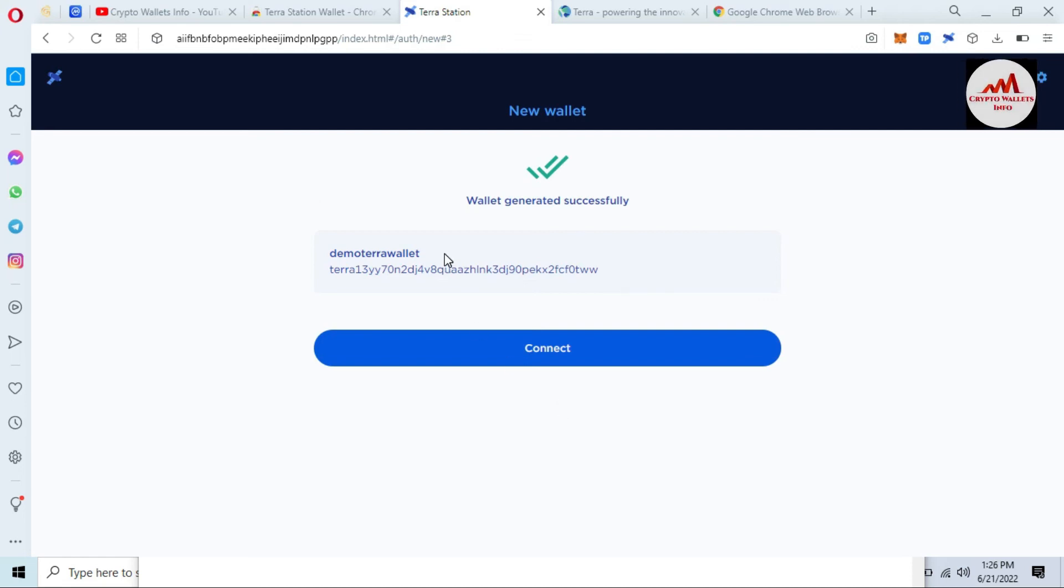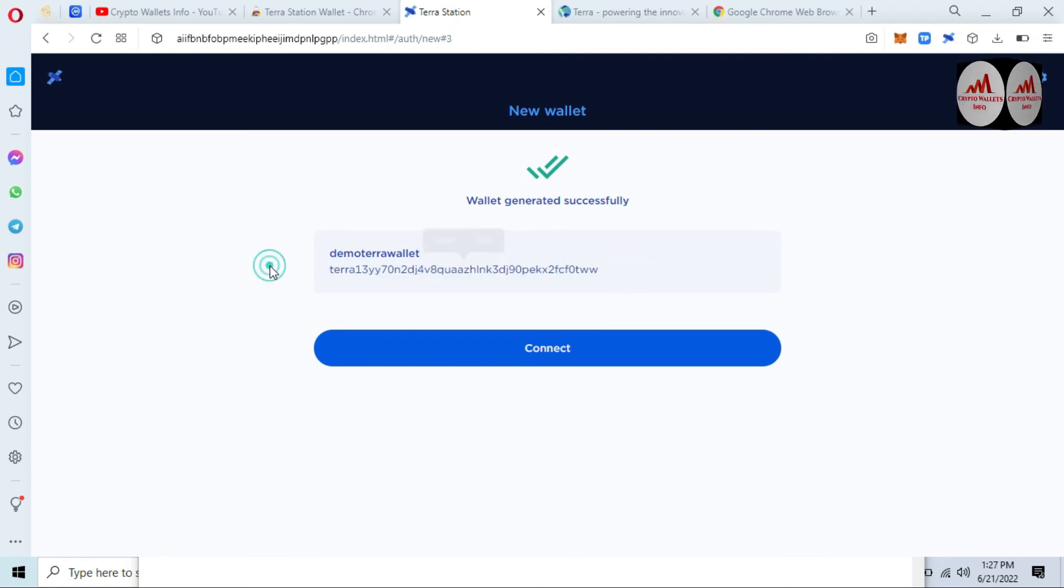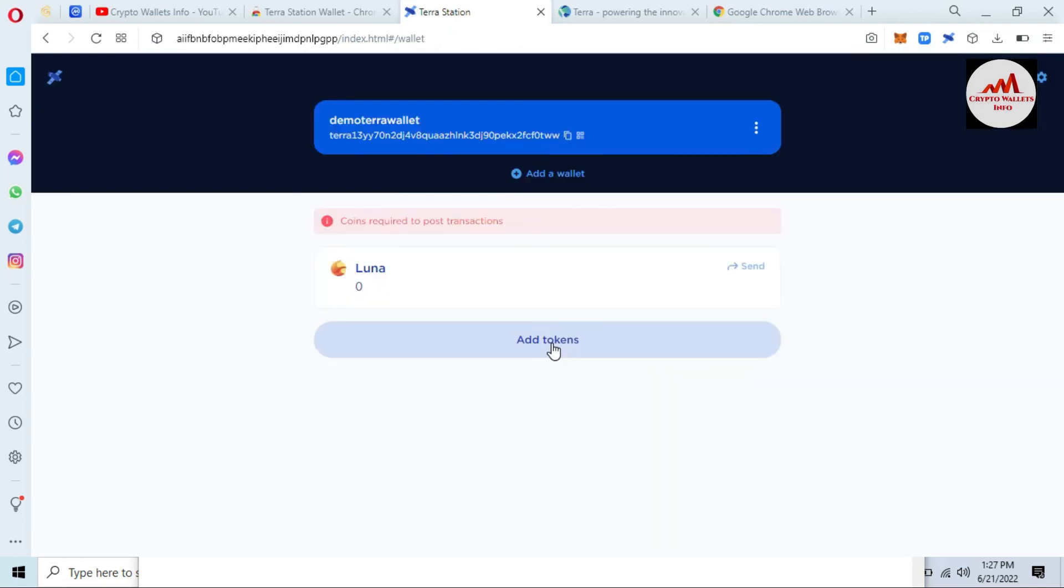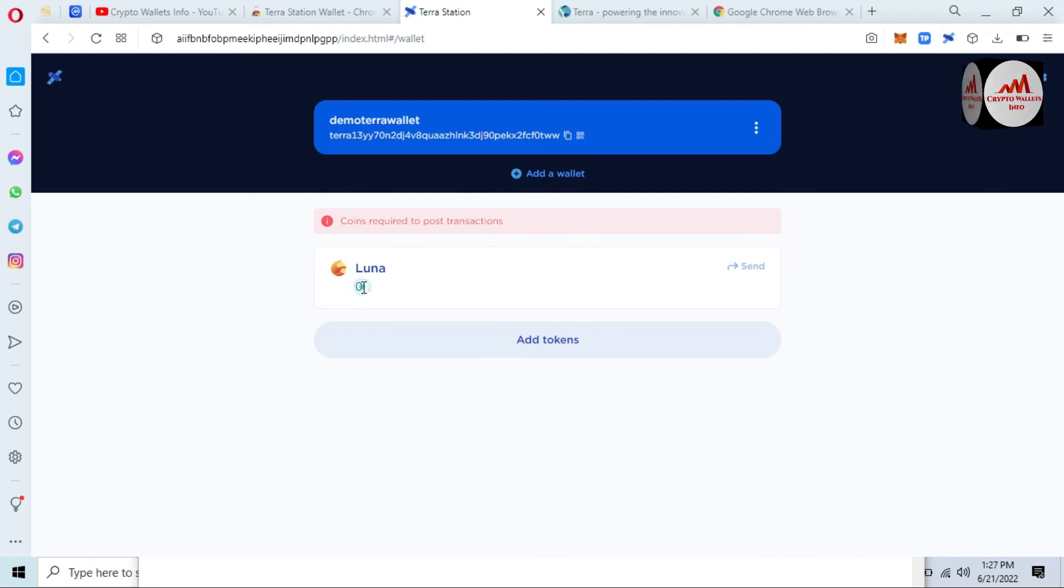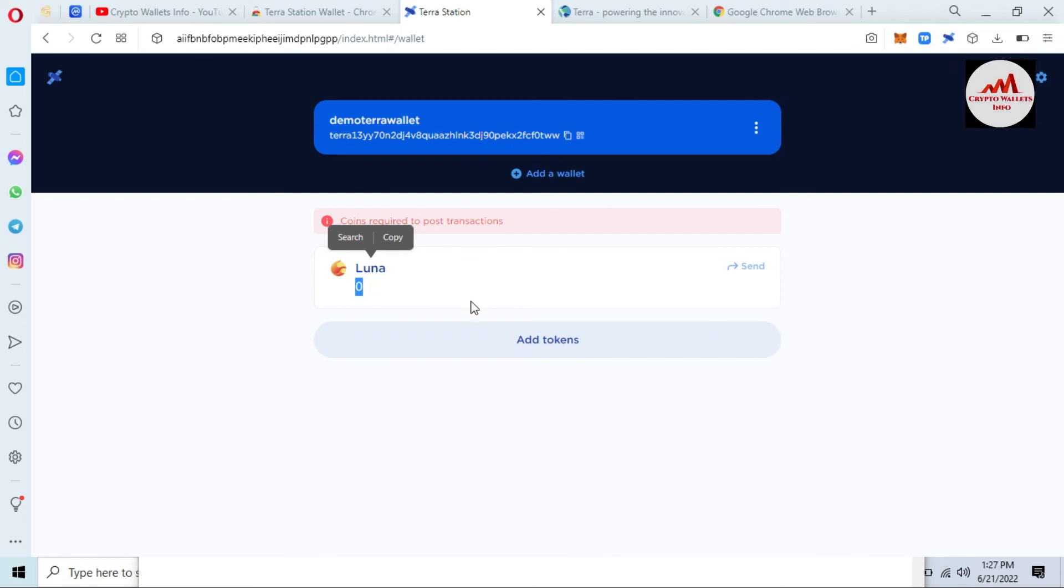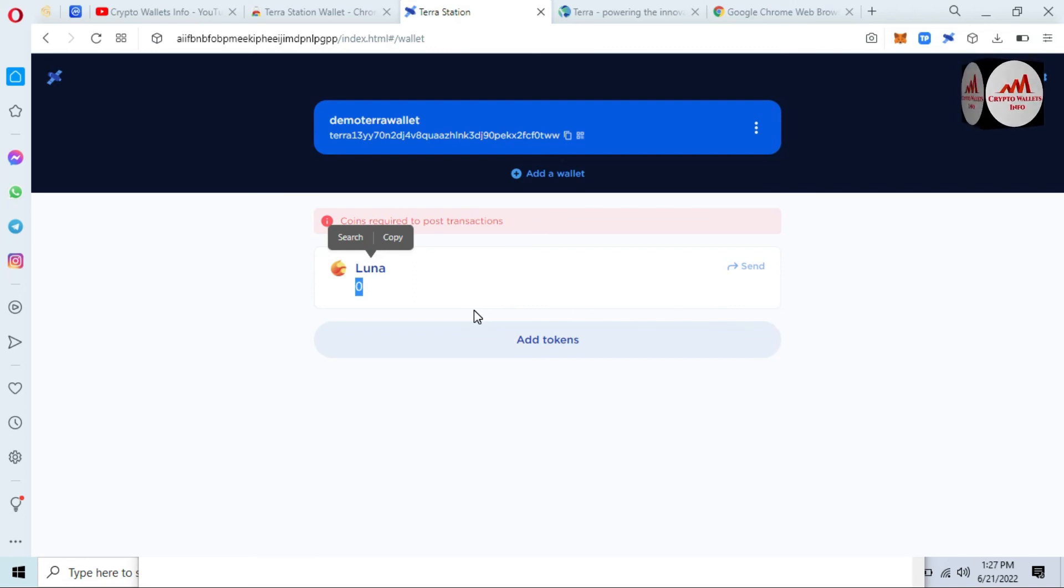Now as you can see here, we have successfully created Terra Luna wallet and this is my wallet address. Now click on Connect. Now my wallet is open in front of me and this time I have not any balance. I just gave information in this video how to download the extension and how to create a wallet. So I hope you properly understood. If you face any problem regarding this, you can email me. My email address is cryptowalletsinfo@gmail.com and you can also comment below this video. I must read your comments and I hope I can resolve your problem.